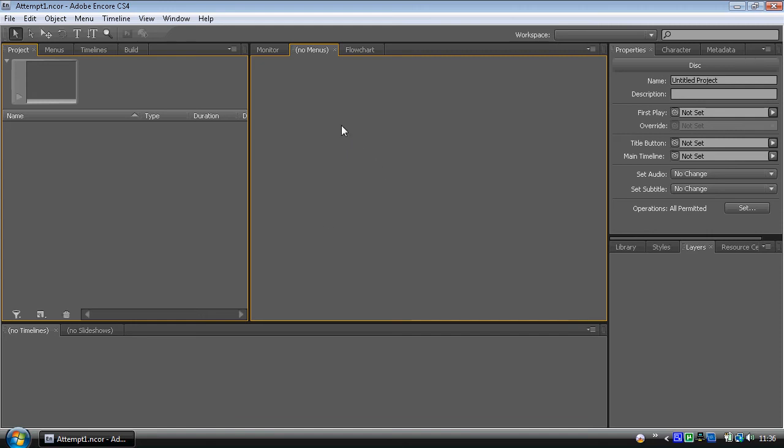Now, the most important bit to look at for right now is down in the bottom right. We've got a resource section here. CS4 has got resource central, which will link to the Adobe site and you'll get your hands on loads of templates.